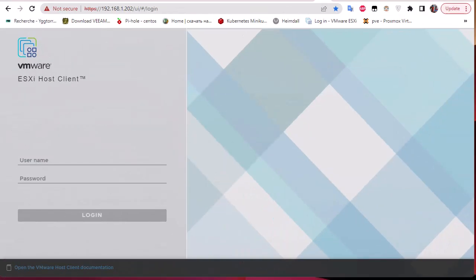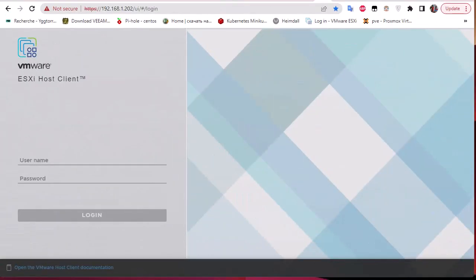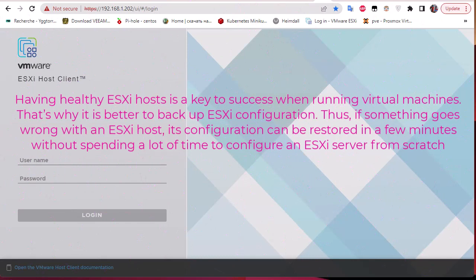Hello YouTube and welcome to another ESXi tutorial. In this video I'm going to show you how to backup and restore ESXi host configuration. First of all, why do you need to backup your ESXi host configuration? The config is useful in case your ESXi has crashed.